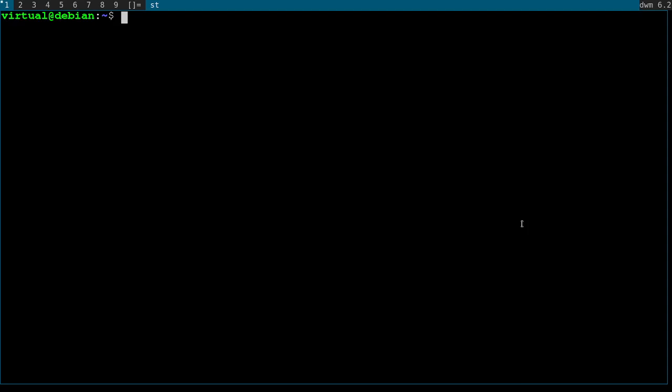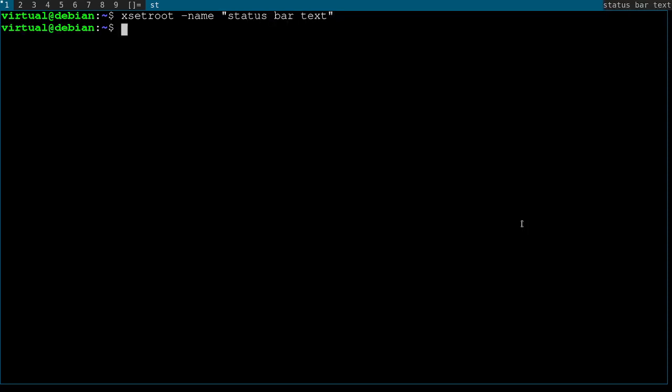To set the text of your status bar in DWM is just one command: xsetroot -name status bar text. And now status bar text is what our status bar says.